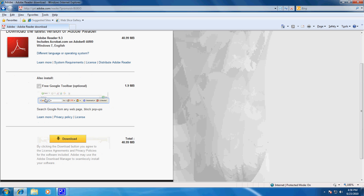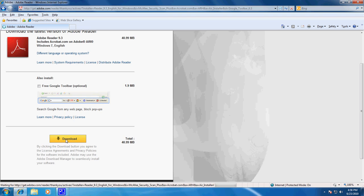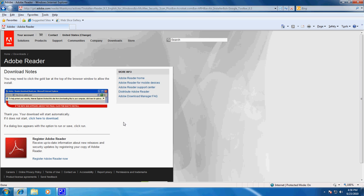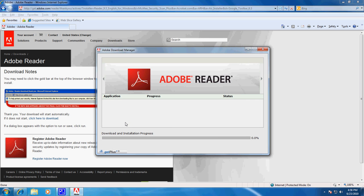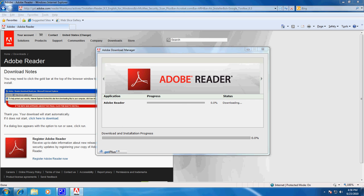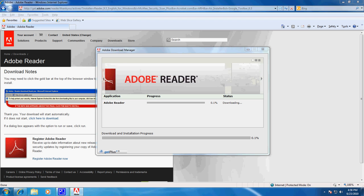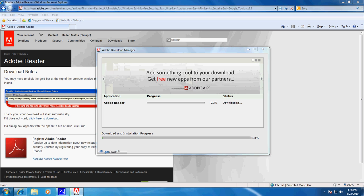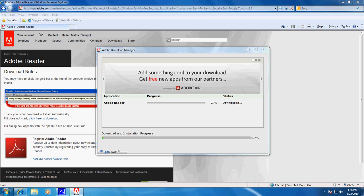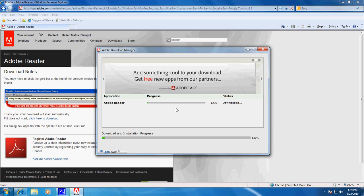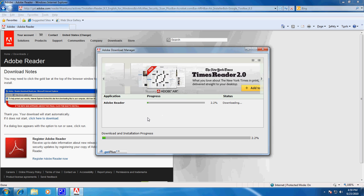At this point we're going to uncheck the free Google toolbar. I'm not a big fan of having extra toolbars in my browser, and I've got user account control popping up. You may or may not be able to see that on your screen. It's asking me, do I want to allow the following program to make changes? Yes, and it begins the download process.